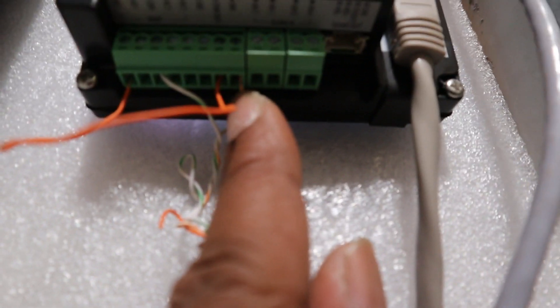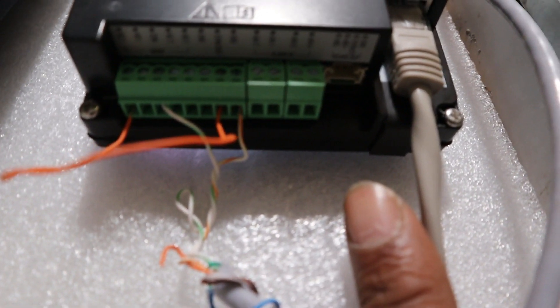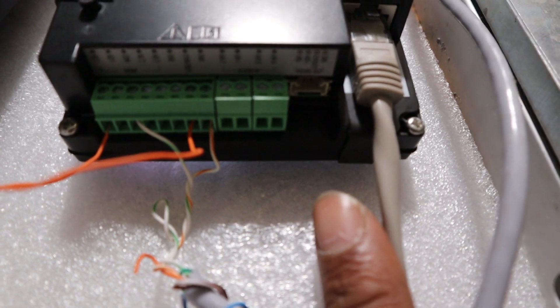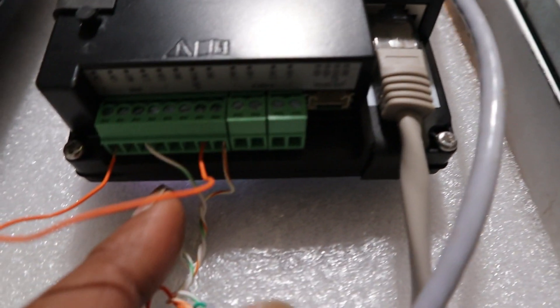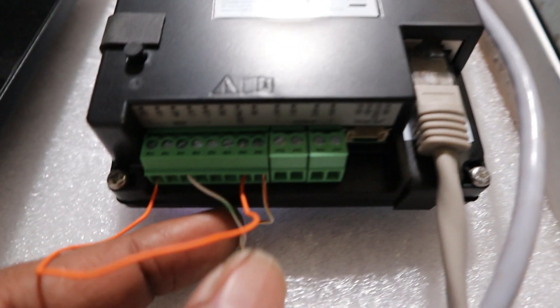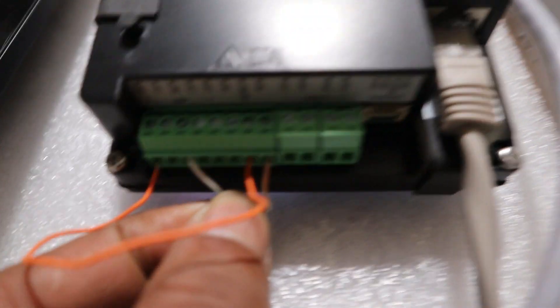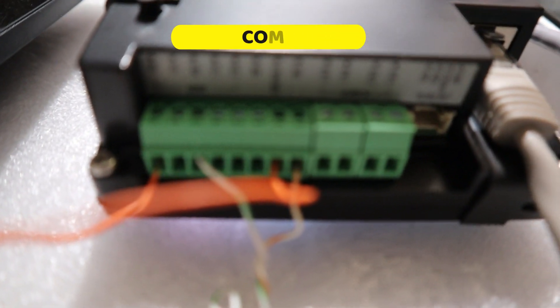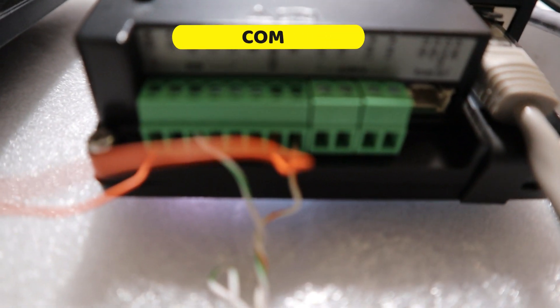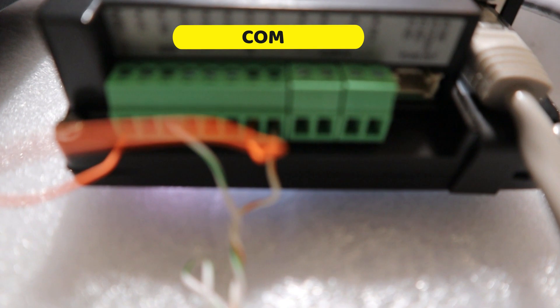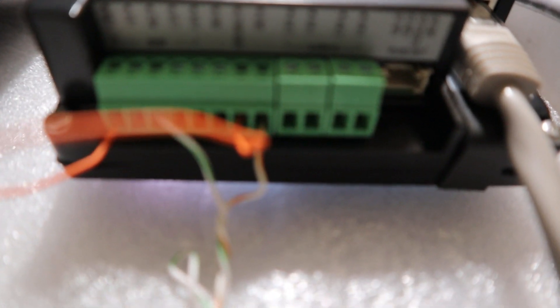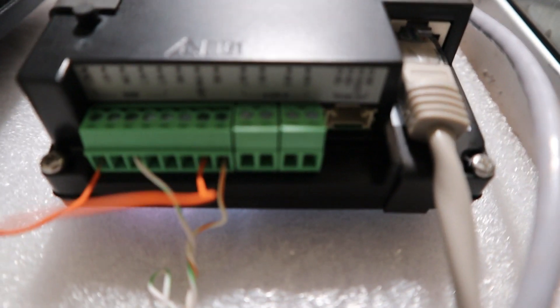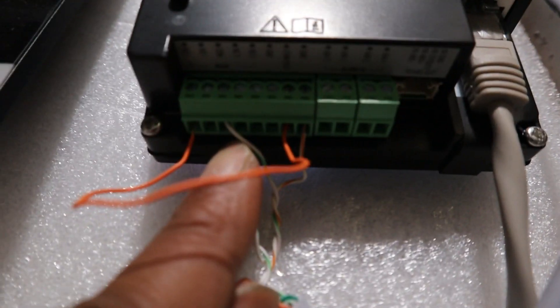And then the last cable is this one here. This cable is connected to COM from the door station.